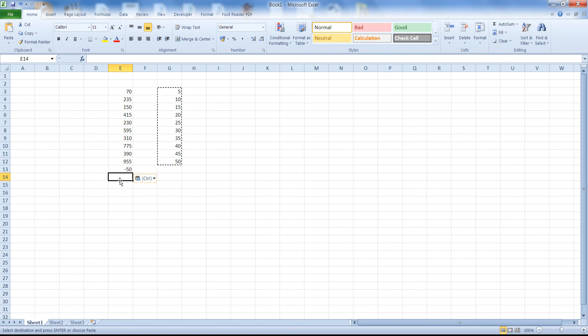So that's it, Paste Special allows you to perform an arithmetic operation quickly and in place. Thanks for watching, if you have any questions let me know in the comments.